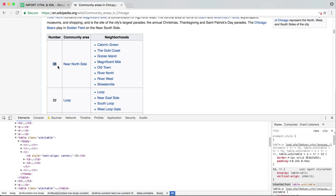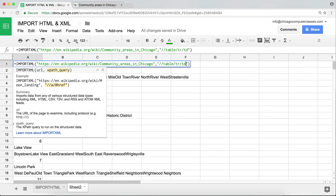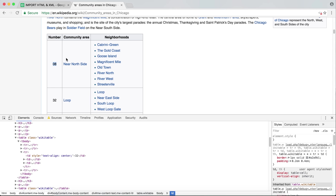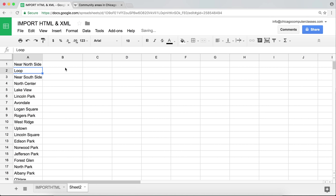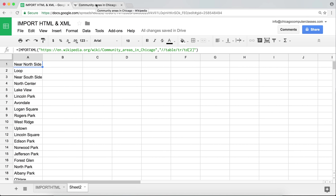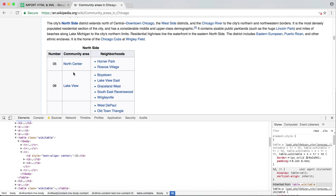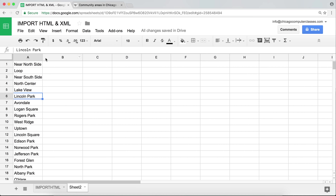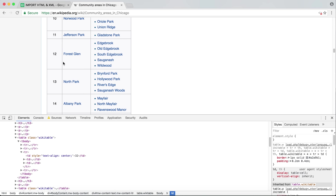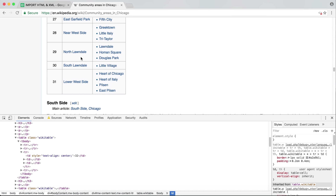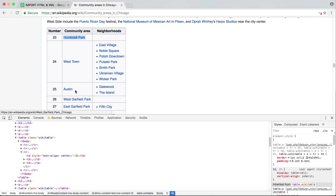We didn't want the number column or the neighborhoods column — just the community area names. So after TD I'll add a square bracket with index 2, targeting the second TD in each row. Hit Enter, give it a second — and look at that: a clean, nice list of all our community areas — loop, near north side, north center, lake view, and so on.